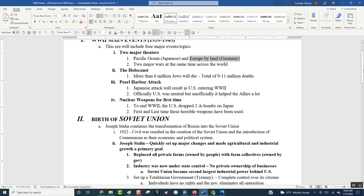The next big thing was the Pearl Harbor attack. Up to this point, the United States was neutral. We were not getting in the war. It's not our war. Hitler is not our problem. And on December 7th, 1941, we get attacked. And the very next day, we declare war. And off to World War II we go.